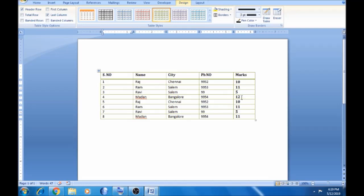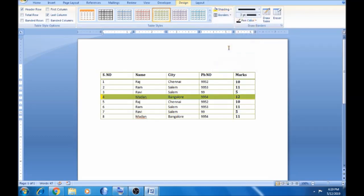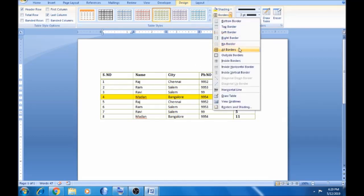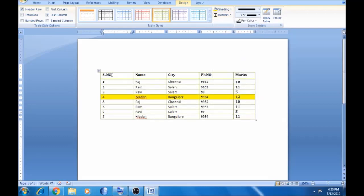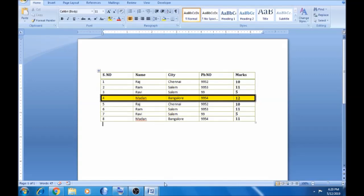We are going to highlight this one in the table. Select the entire row and click on this one in the table. Now we are going to highlight this one in the table. Click on this one in the table.